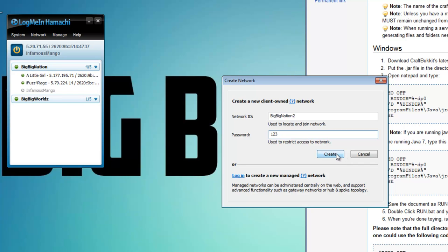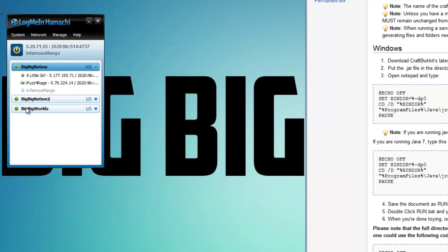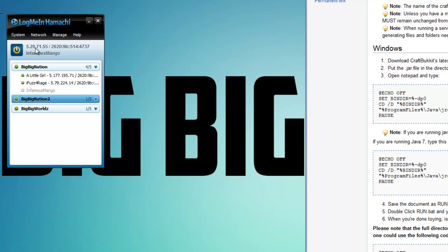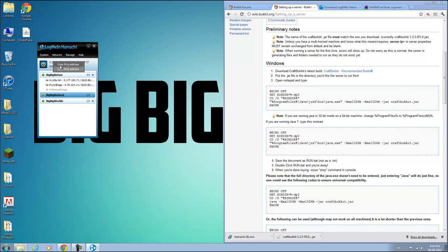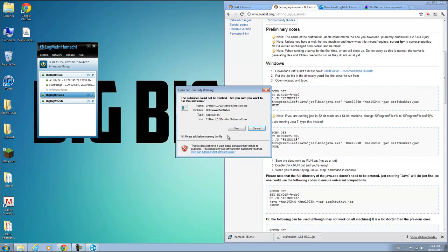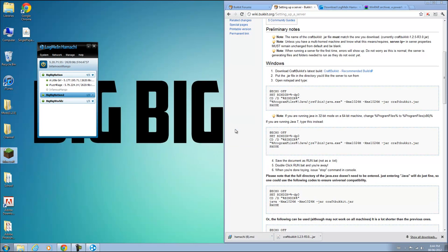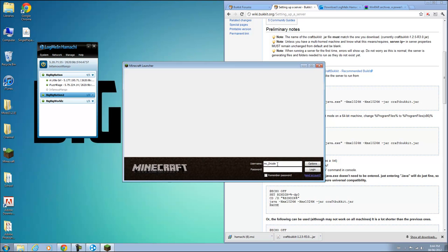I will create this and then you should get a new thing that pops up over here. And this is what you give your friends. So I'm going to tell my friends it's Big Big Nation 2. And it's lower and uppercase sensitive, so tell them the exact name. And this number up here should be your IP4 address that Hamachi gave you. So if you right click that, you can copy your IP4 address. This is the address you give your friends to log on to Minecraft server with.